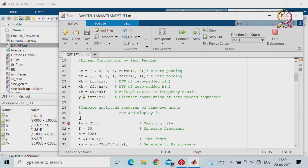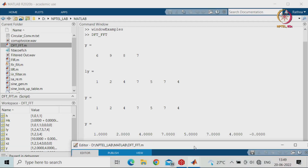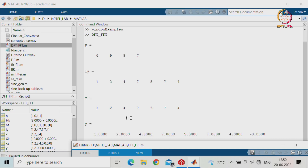To show the output, we put a breakpoint and continue running. The results are displayed. The previous linear convolution was 1, 2, 4, 7, 5, 7, 4, and Y — the output with linear convolution using FFT — is 1.0, 2.0, and so on. The last value is approximately 0 because we added one extra zero. Since L plus M minus 1 must equal 7, the rest are zeros from the zero padding.